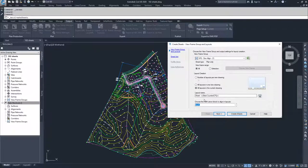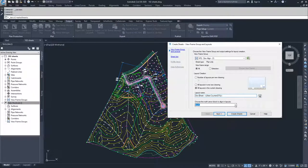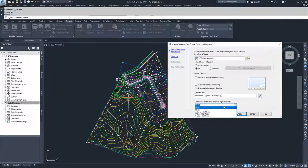From here, we're going to choose our layout name. I'm going to call it dev sheets. Then we choose the north arrow block to align the layouts — there are a couple of north arrow blocks available, and I'm going to go ahead and go with north.